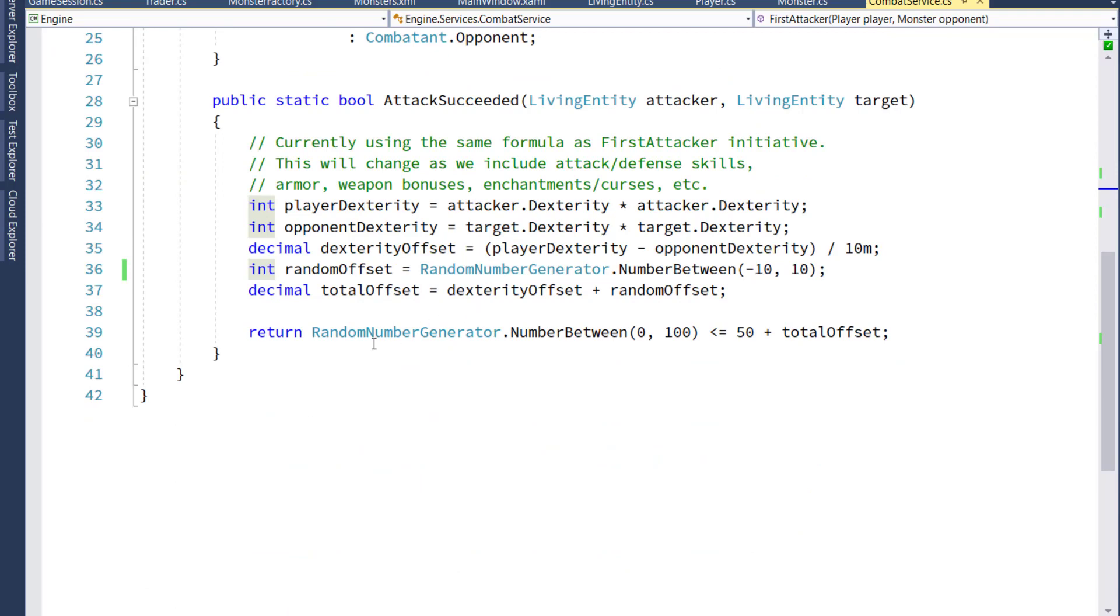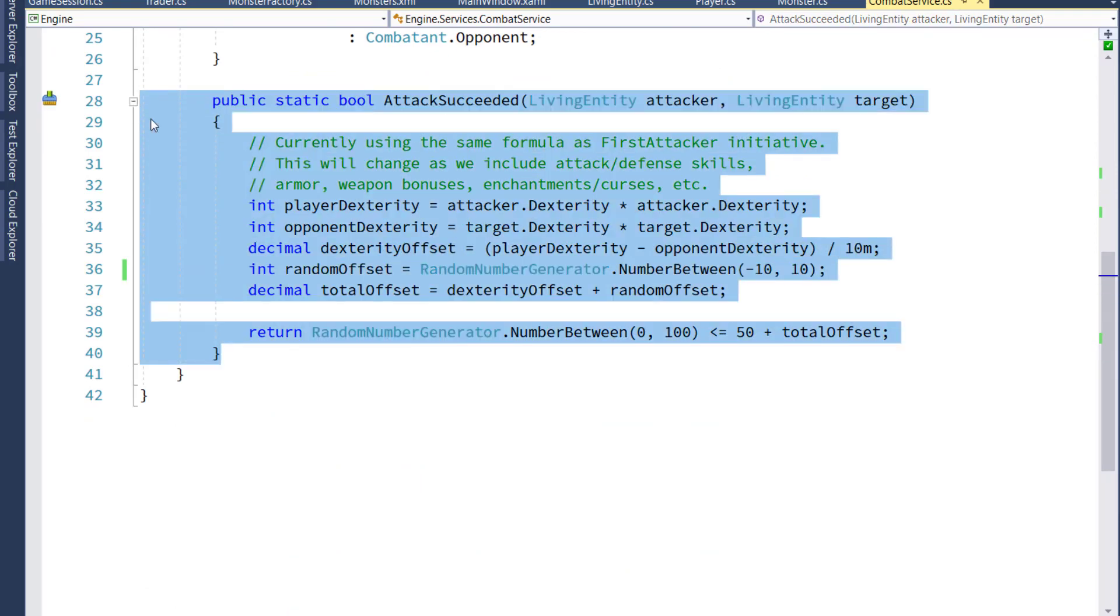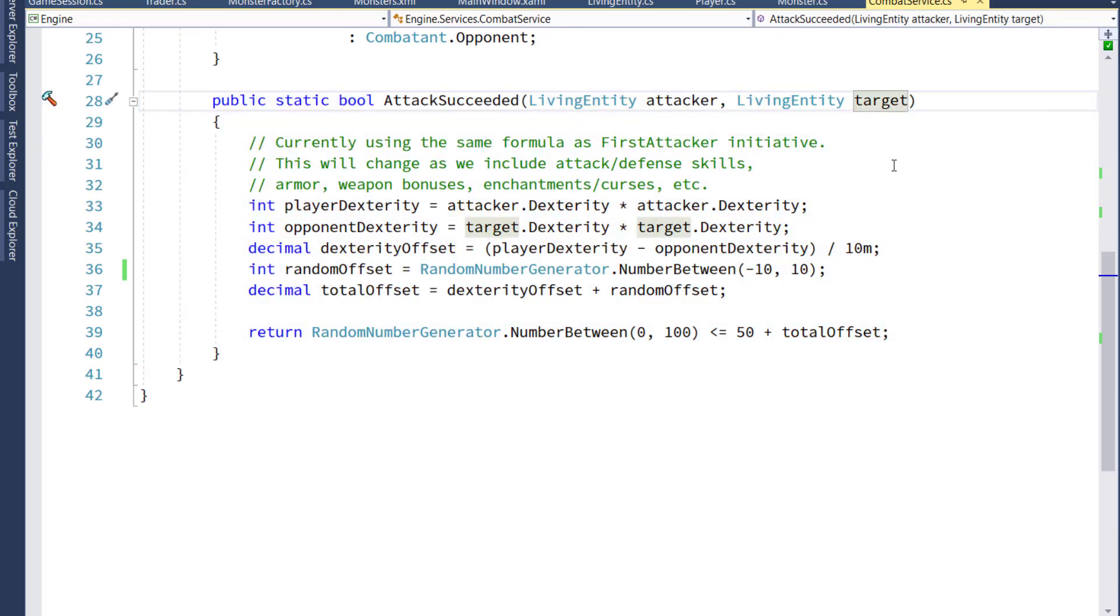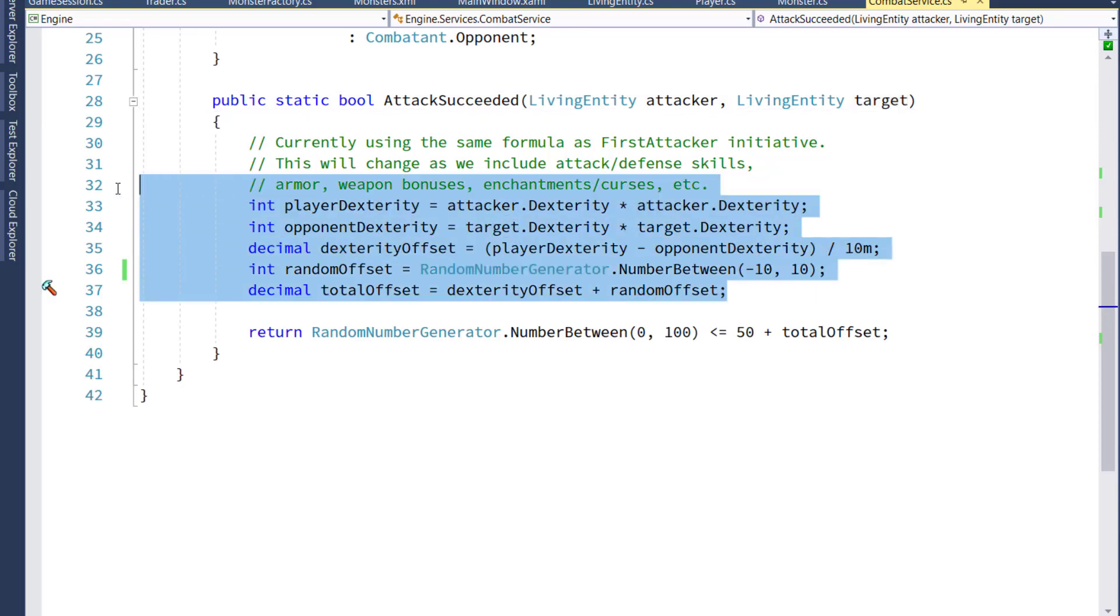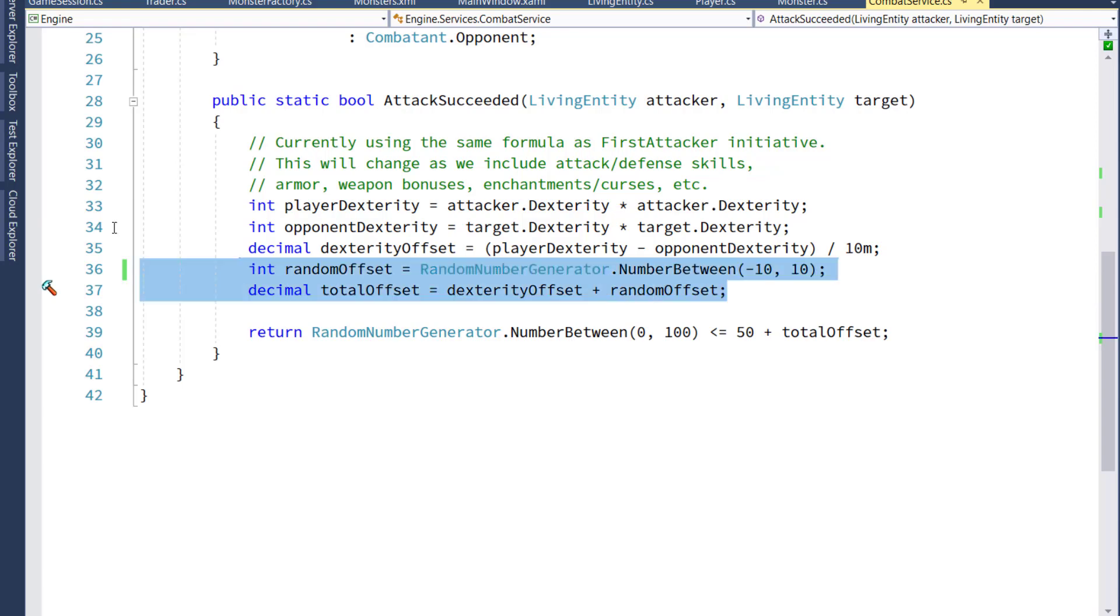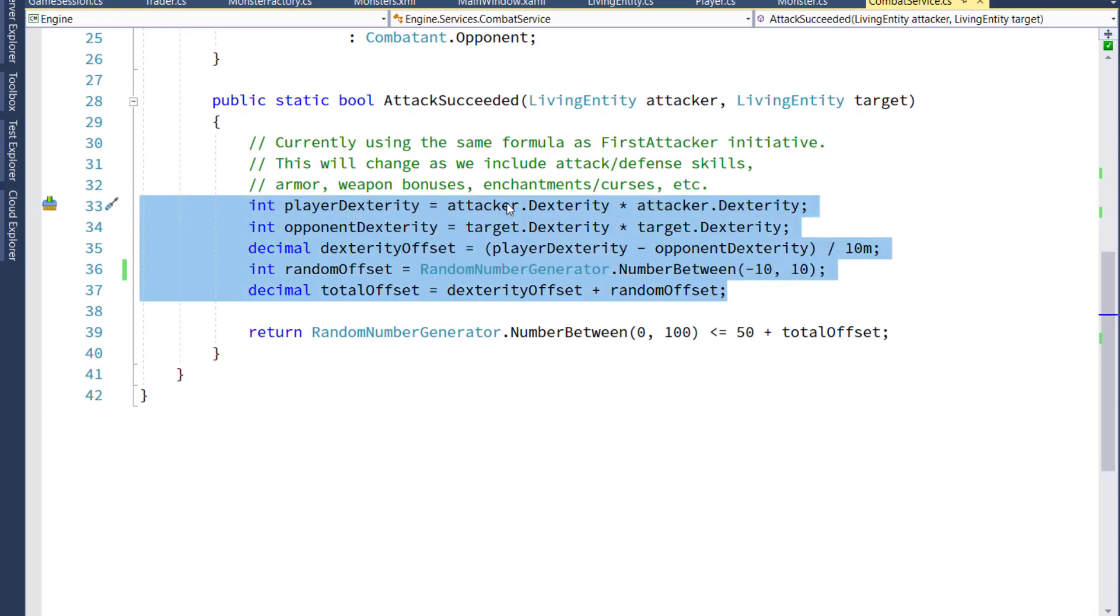Now on lines 28 through 40, I created an attack succeeded function, which takes in a living entity of the attacker and a living entity of the target. The logic here is all the same, and it returns a Boolean value as to whether the attack succeeded, yes or no. Right now, the logic is the same. In the future, we're going to add some more offsets when we start to have attack and defense skills, armor, weapon bonuses, enchantments, curses, things like that.